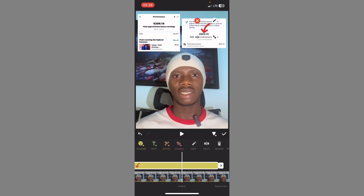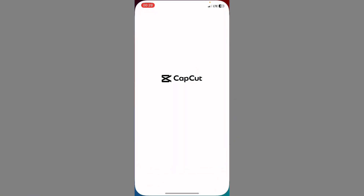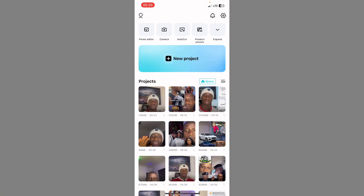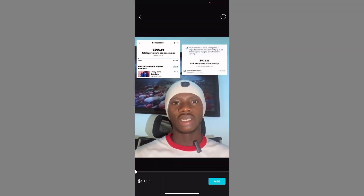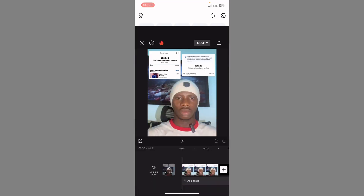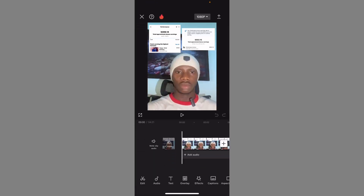Let's go over to CapCut. I'll open the CapCut app. Here you will see 'New Project' — click on New Project. When you click on it you are going to see your videos in your gallery. I'm going to look for that same video we used for the other tutorial. Once you find it, click on 'Add.'